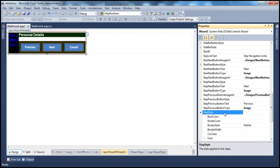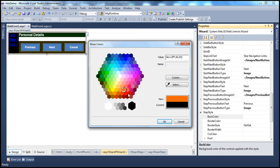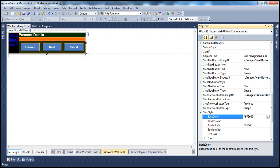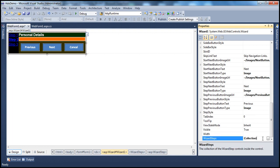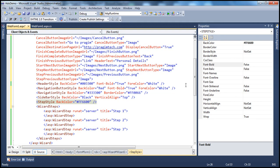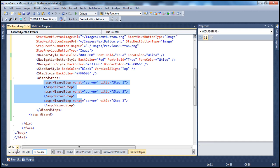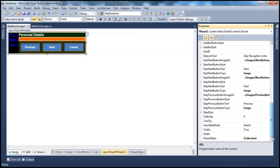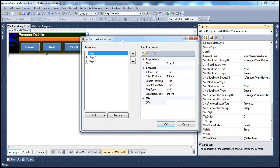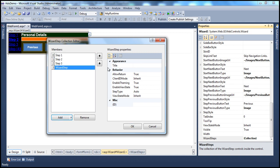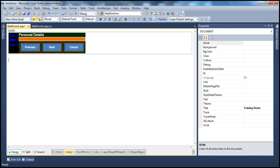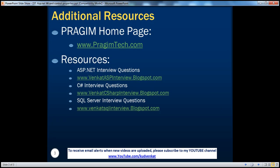The StepStyle property lets you change the step area's back color and other styling for each step. You can add wizard steps directly in the HTML source or use the Wizard Step Collection Editor — click the ellipses button to open it, add a wizard step, give it a title, set its properties, and move it up or down using the arrow buttons. That's it for today. Thank you for listening. Have a great day.